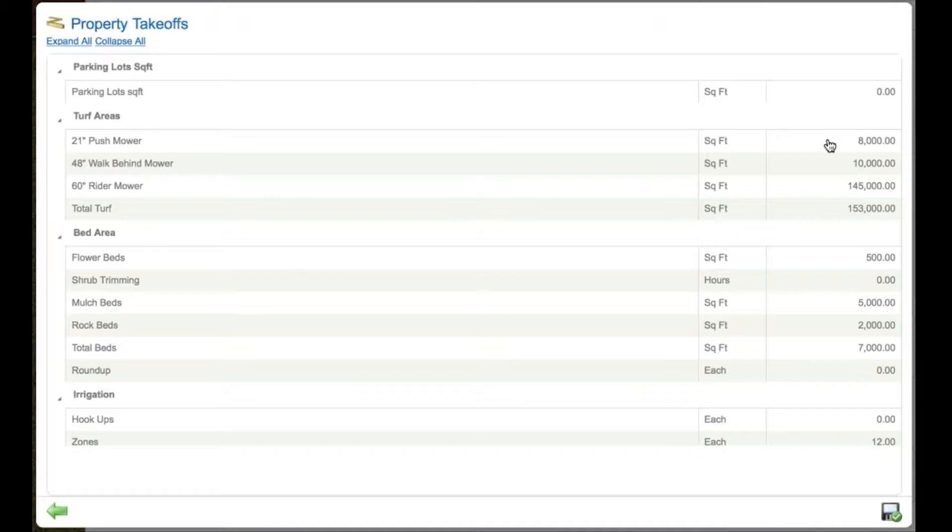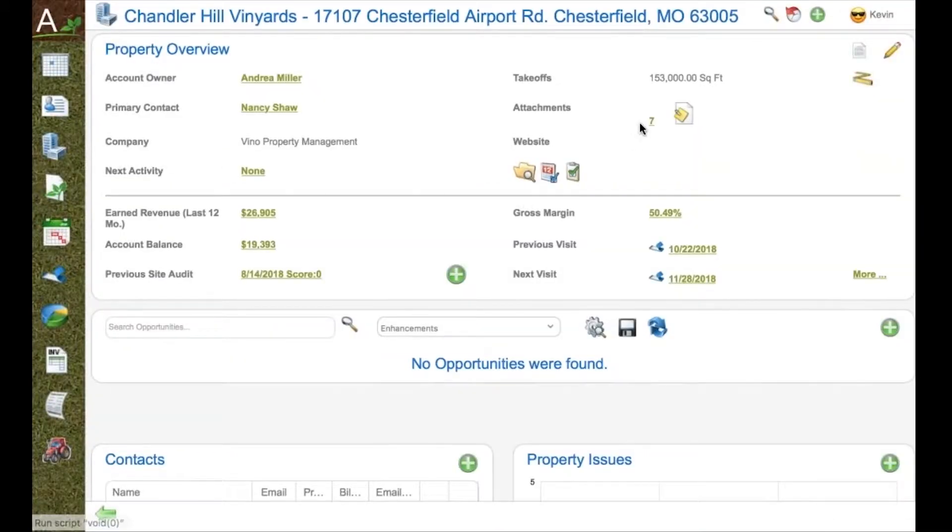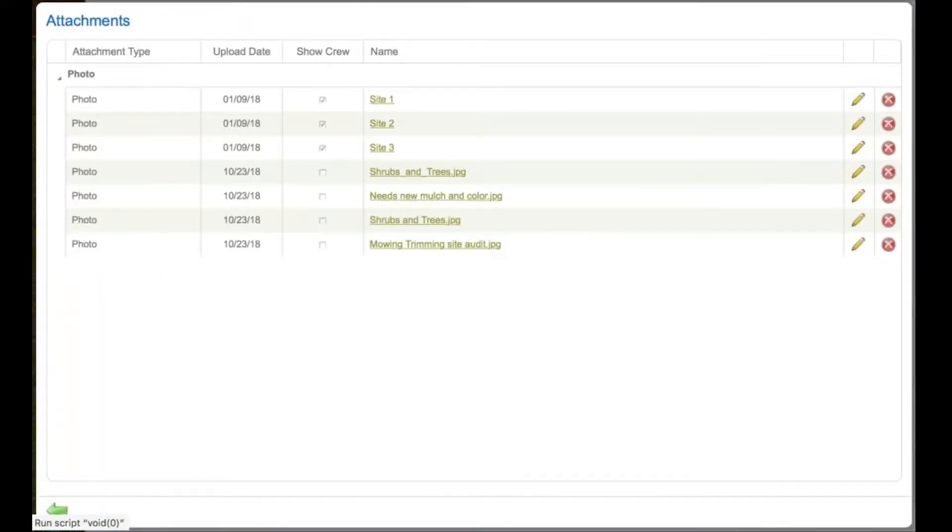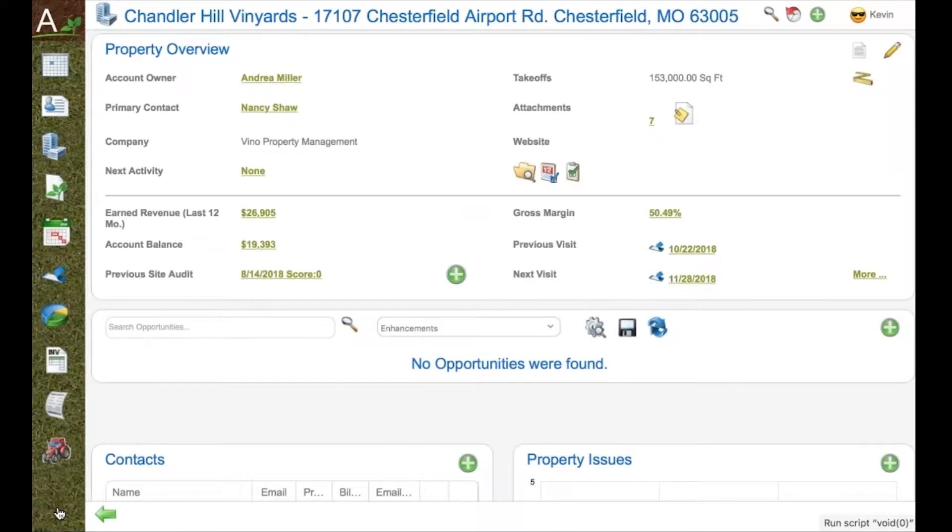In Aspire, you can customize your takeoff categories and your takeoff types. That information is input into Aspire and is now available to be incorporated and included in any bid you want to use.